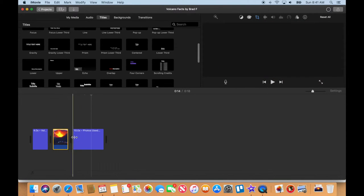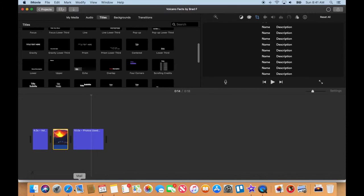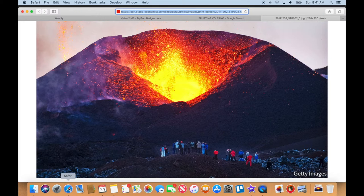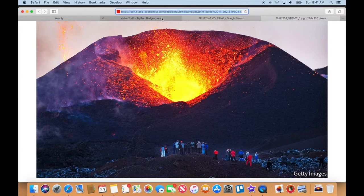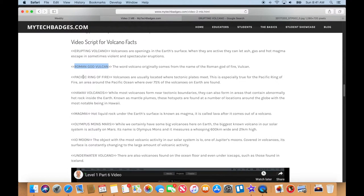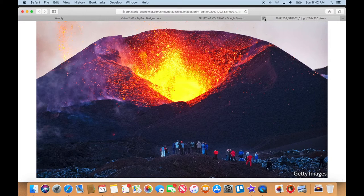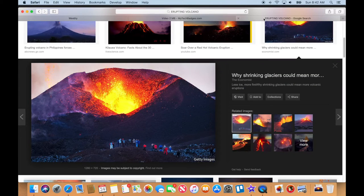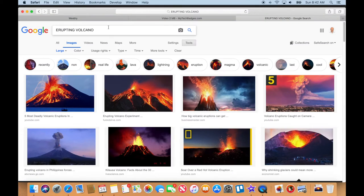Let's go back to Safari. Back to the script. The next thing we need is Roman god Vulcan. Copy that one. We don't need this anymore—I can close that. Let's go back up here to our search: Roman god Vulcan. We're still doing large image searches.